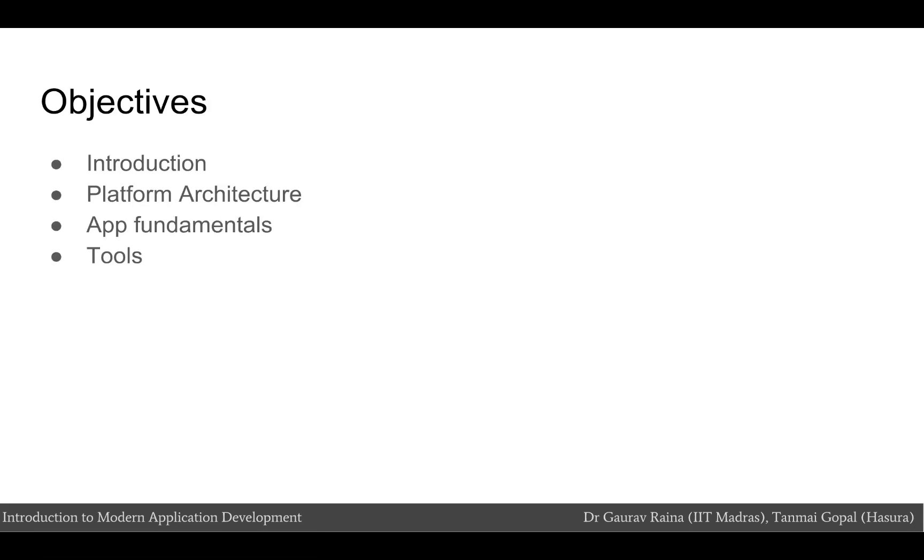In this module, we are going to explore the iOS ecosystem and its platform architecture. We are then going to look into a few of the iOS app fundamentals and finally list down the tools required to build an iOS app.